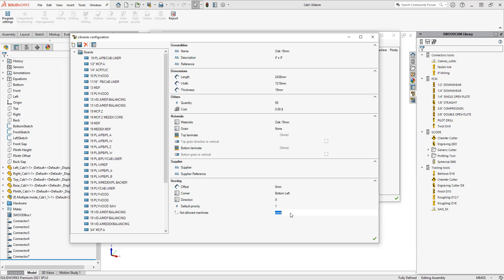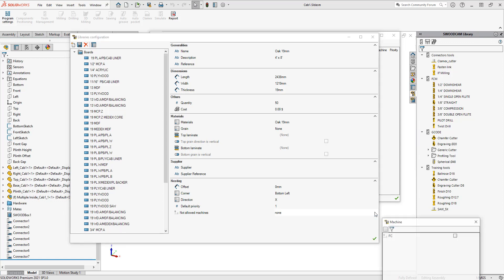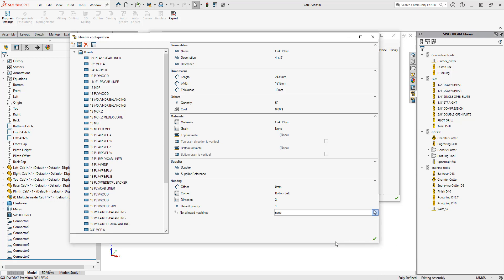The last section here says not allowed machine. This is basically a section where we can specify machines that we don't want to cut this on. If you're programming this in SWOOD CAM and you don't want to cut a specific material on a specific machine, we can actually fill that out here and list the actual machines. There's a little button on the right-hand side here and we can go through and choose the machines that we don't want to cut this on.